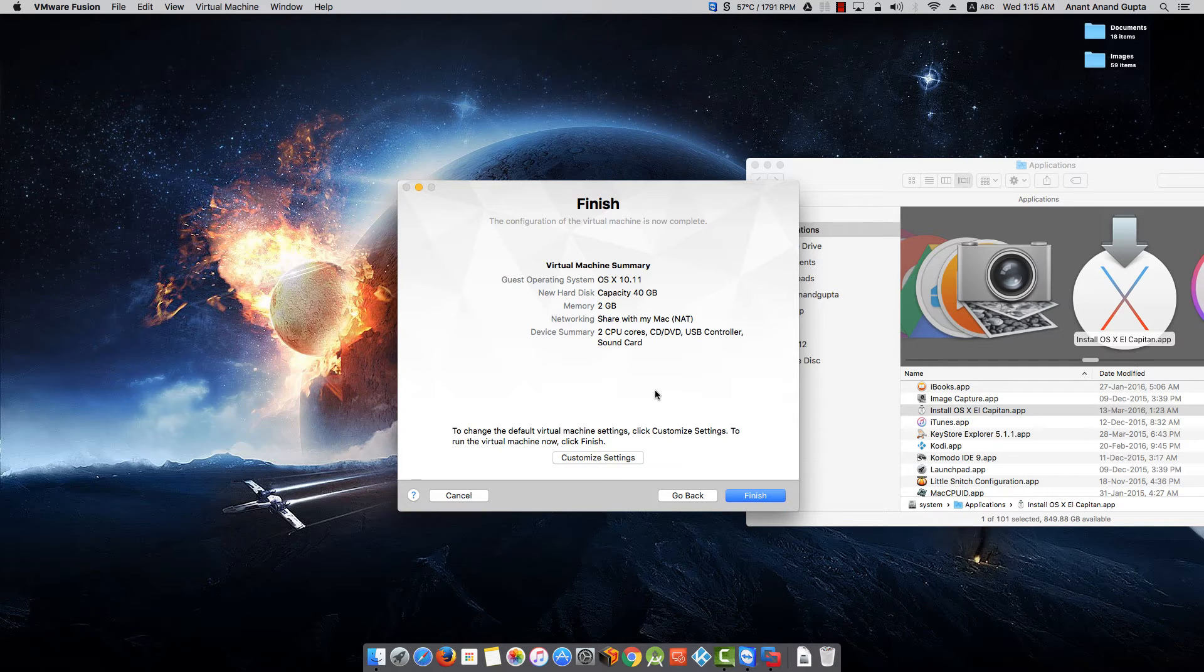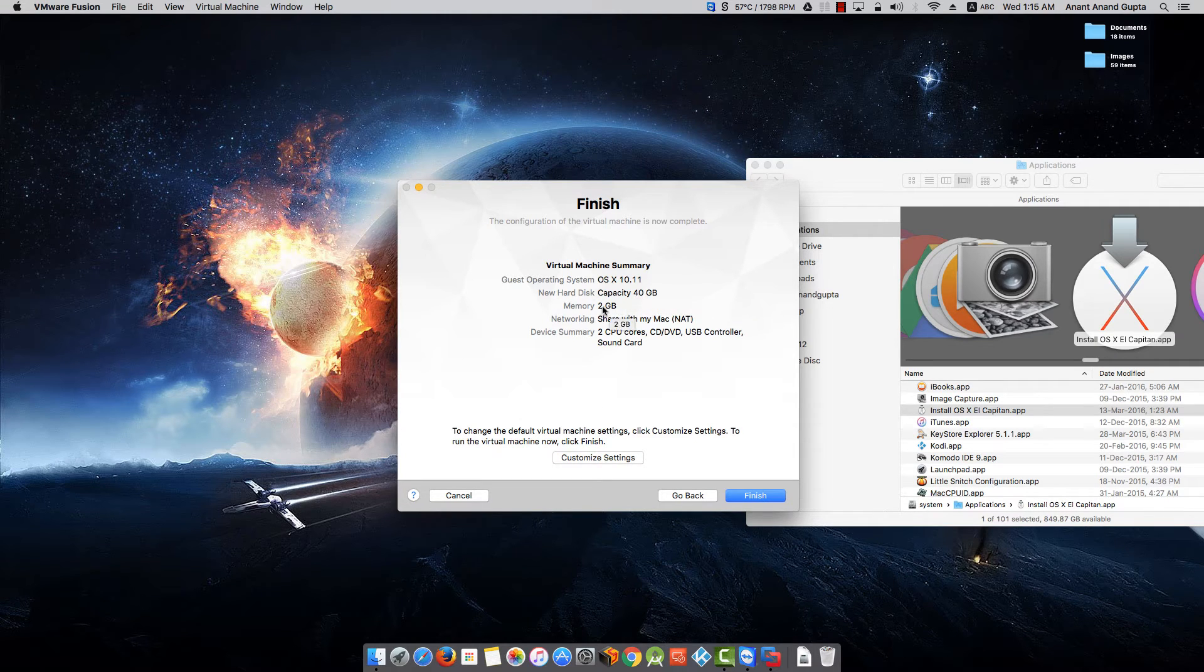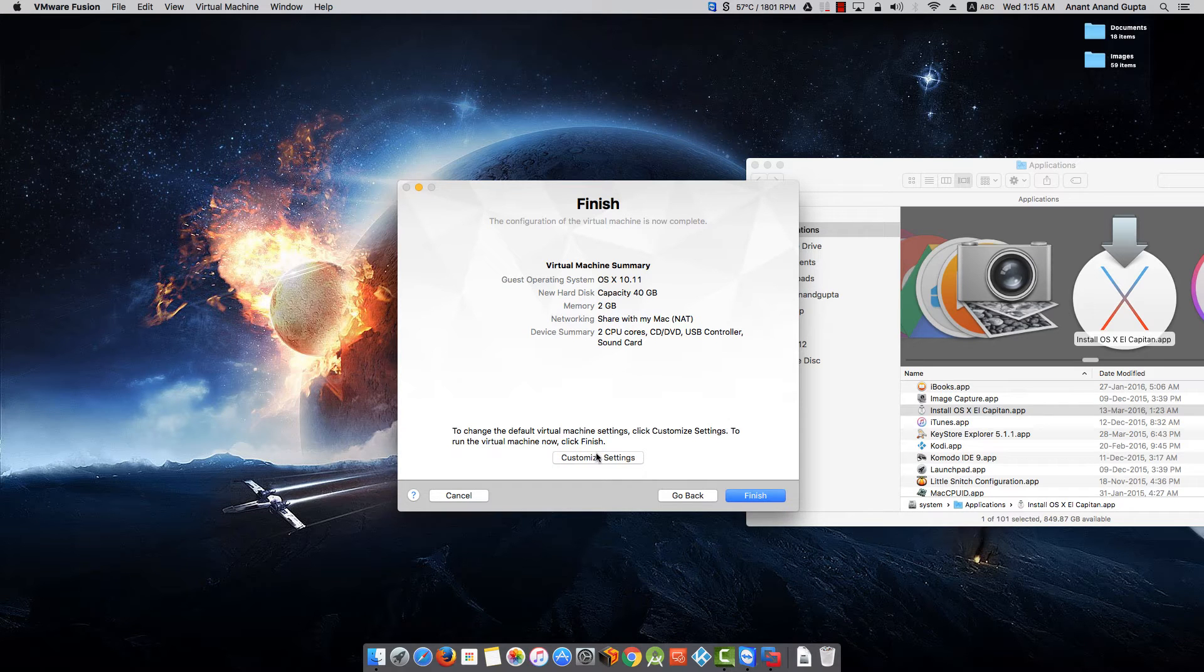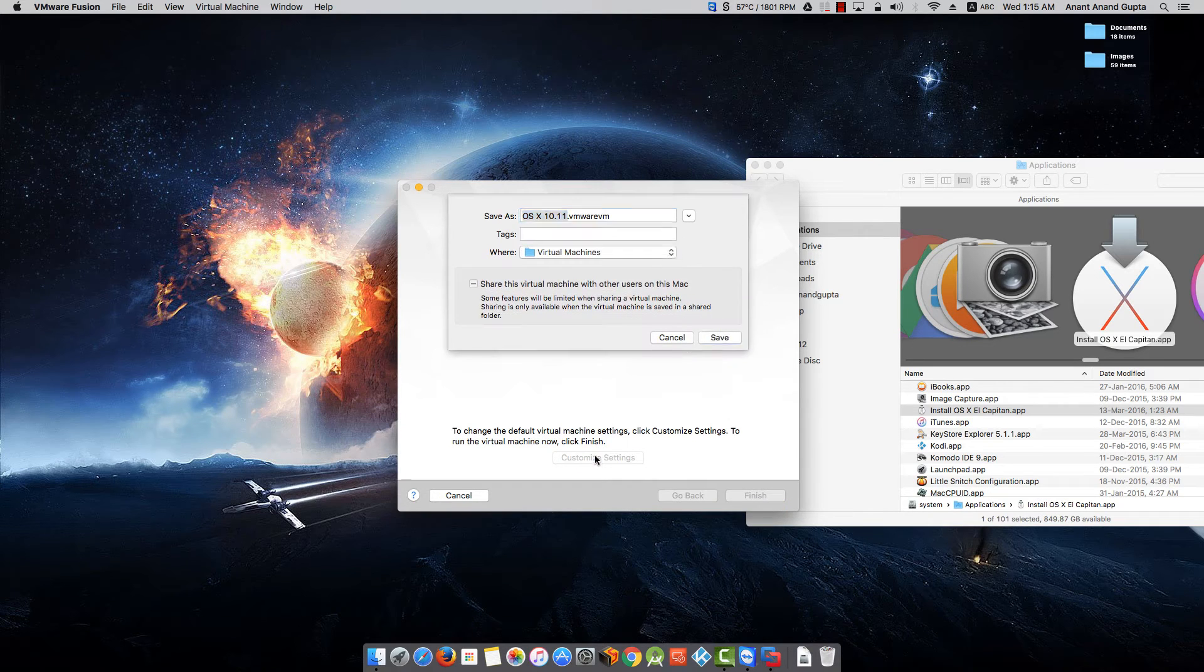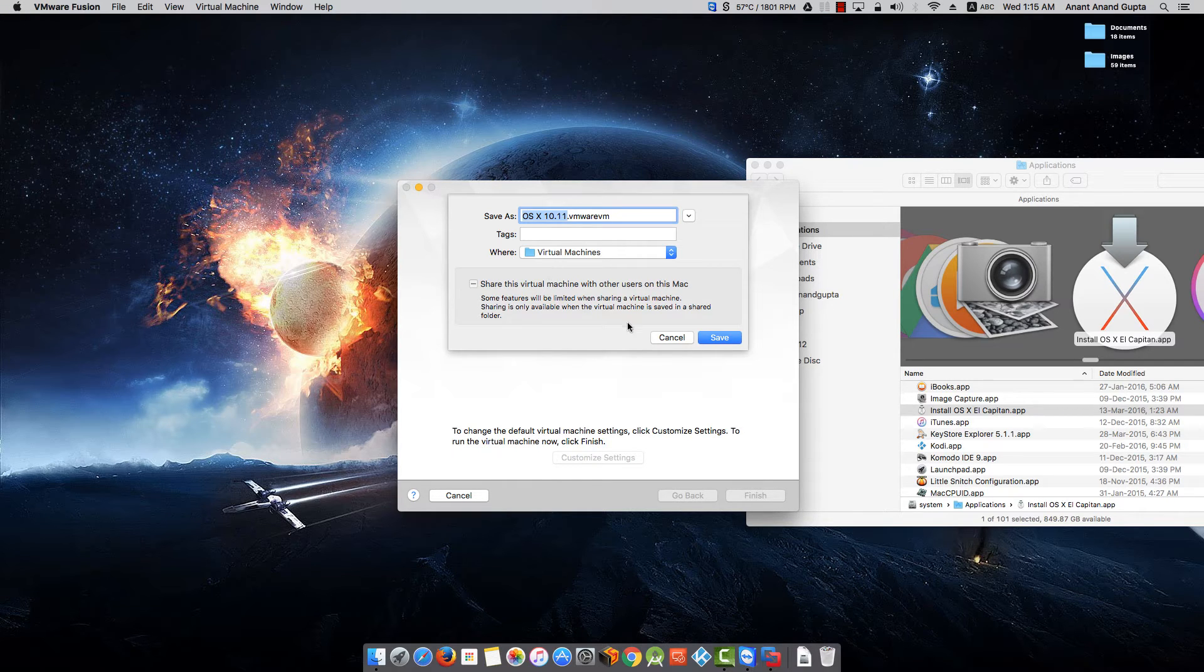It will show virtual machine summary. I will go and click on Customize Settings because I want to increase the hard drive space and memory for this virtual machine. Next, it will prompt you to save this virtual machine in the default virtual machines folder. I will click Continue.